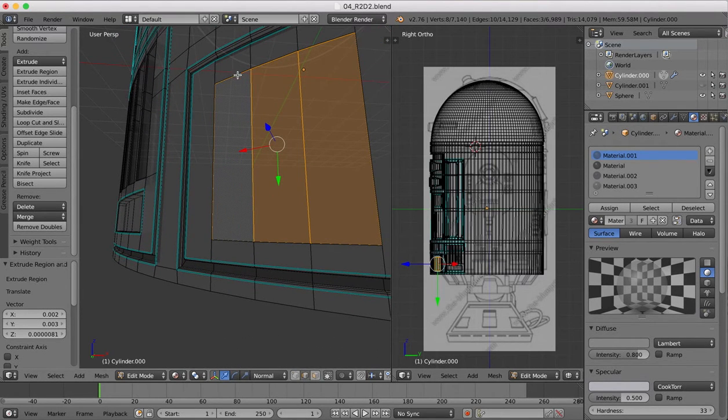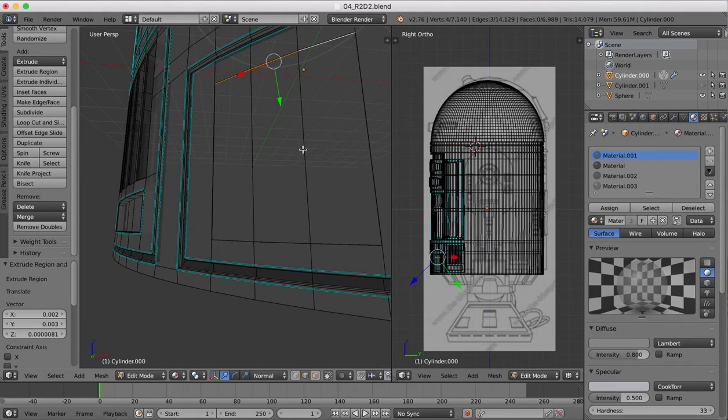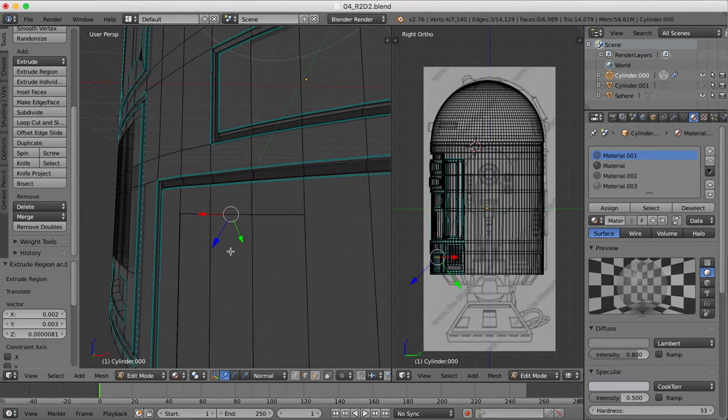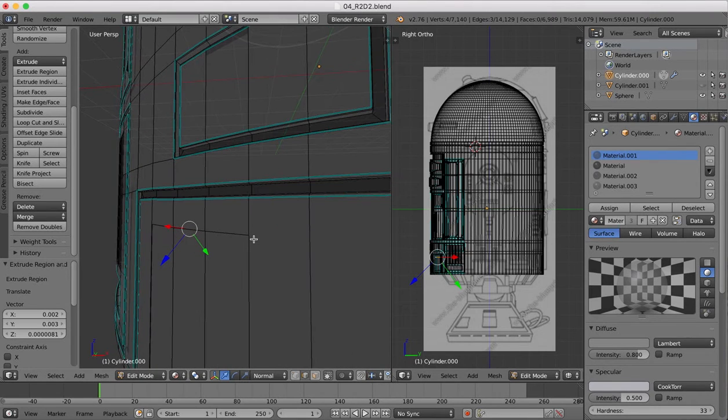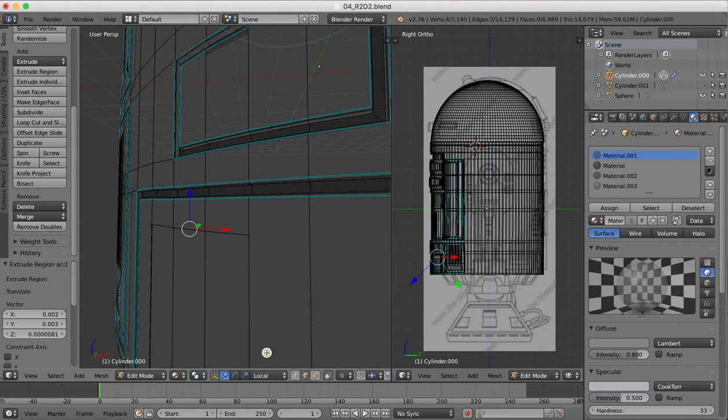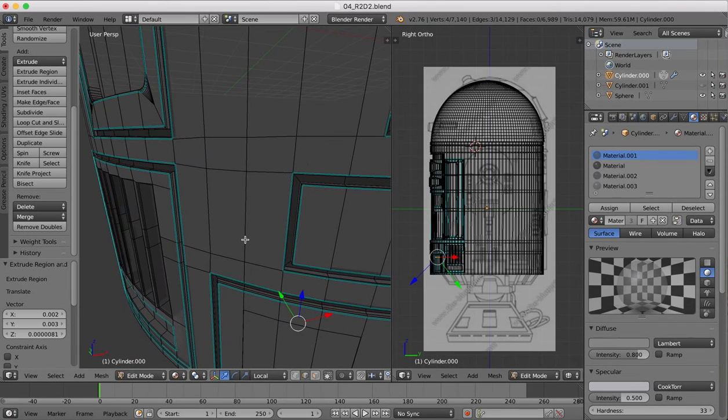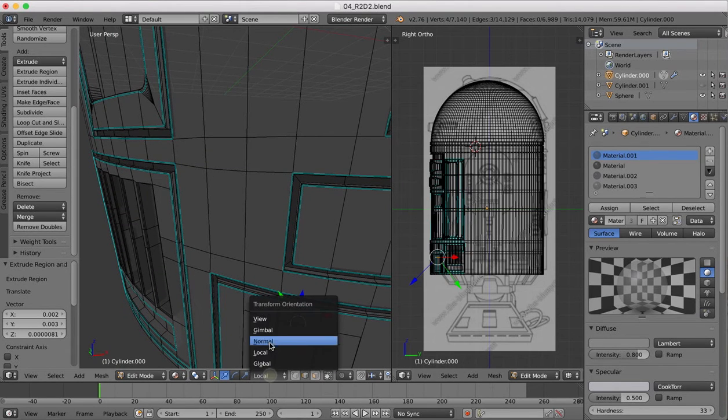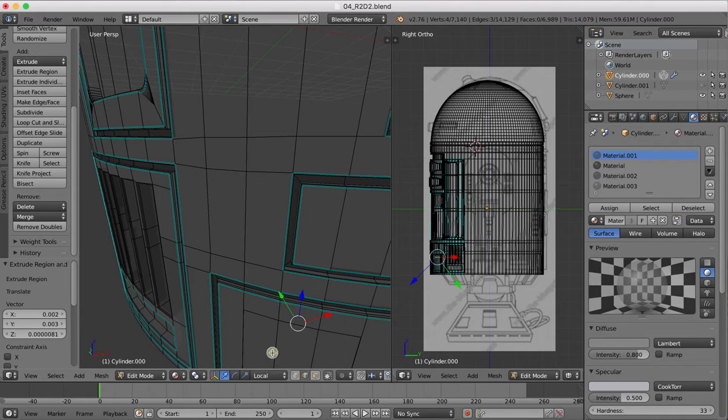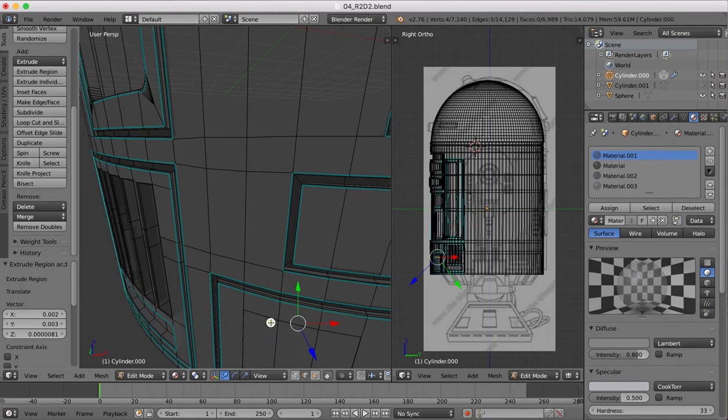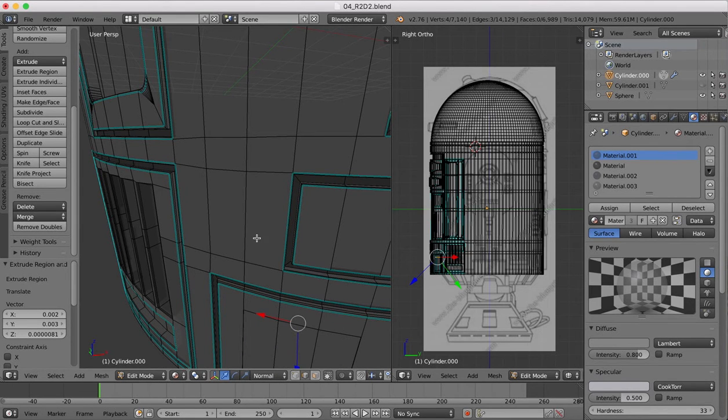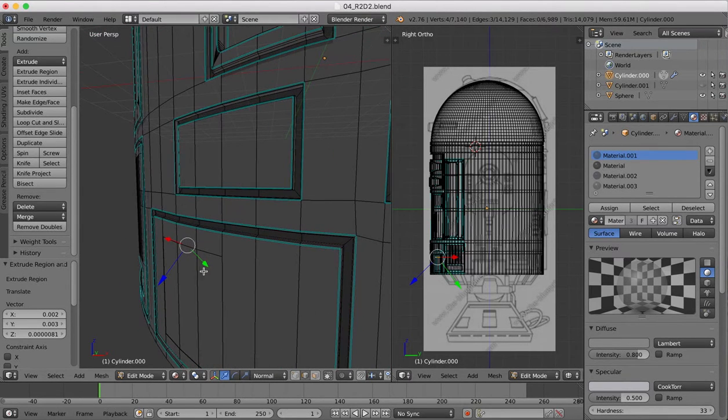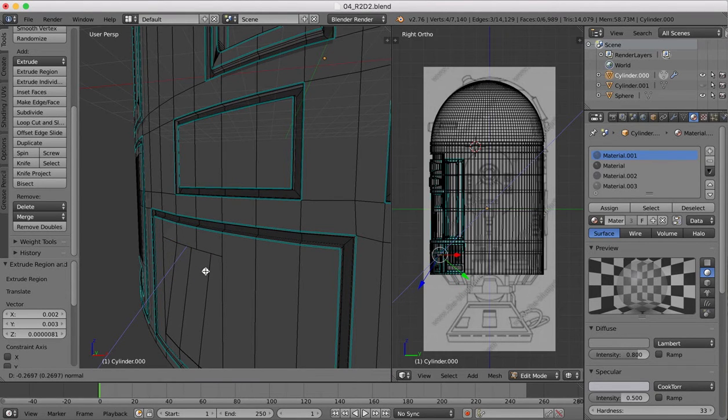Okay, now we can grab this, we'll extrude but we're only going to extrude a very small amount inwards. Then we can grab this top edge, make sure you get the interior edge not the outside edge.